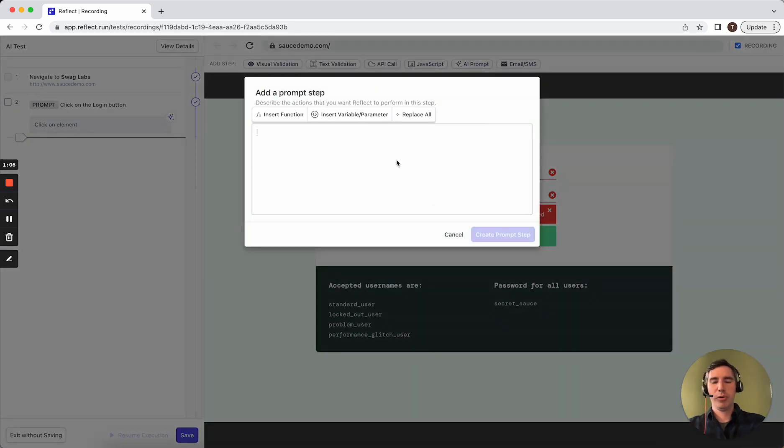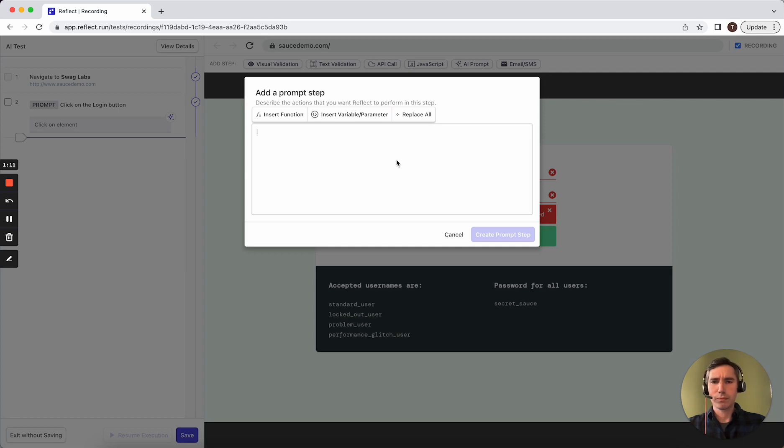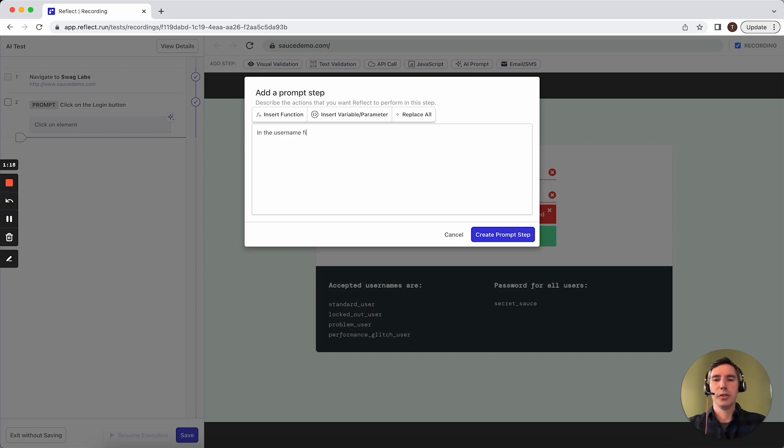This input value is freeform. Just like the prompt field in ChatGPT, the prompt step in Reflect, you can enter anything that you want. We could say something like, in the username field, enter a female first name that begins with O.